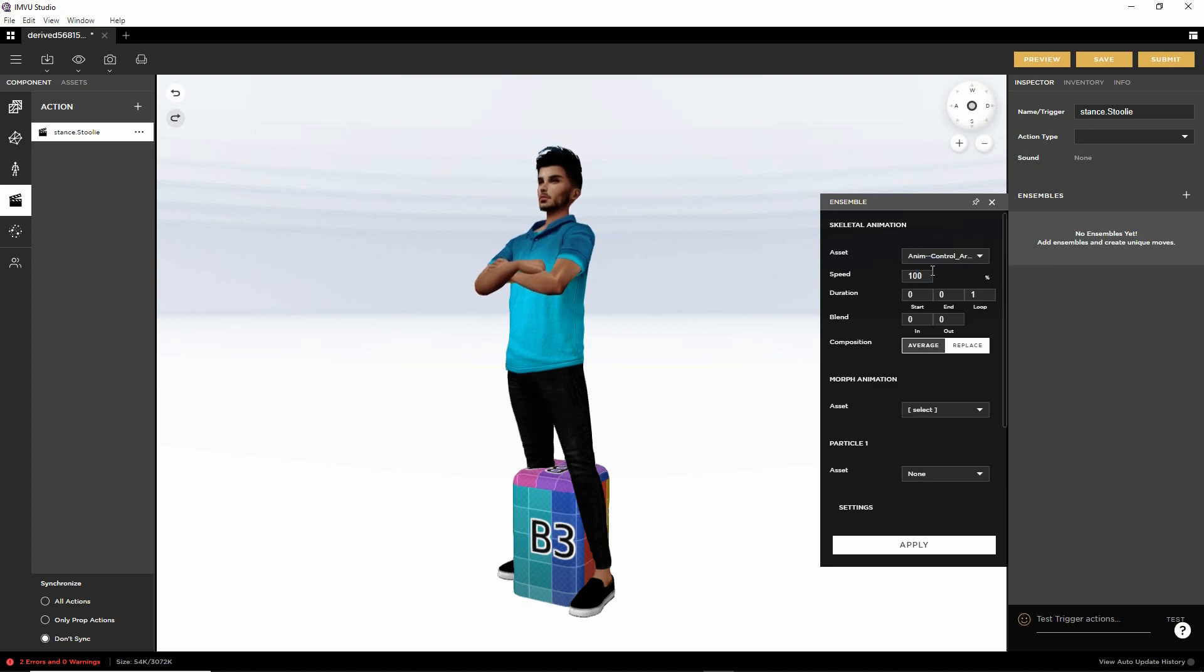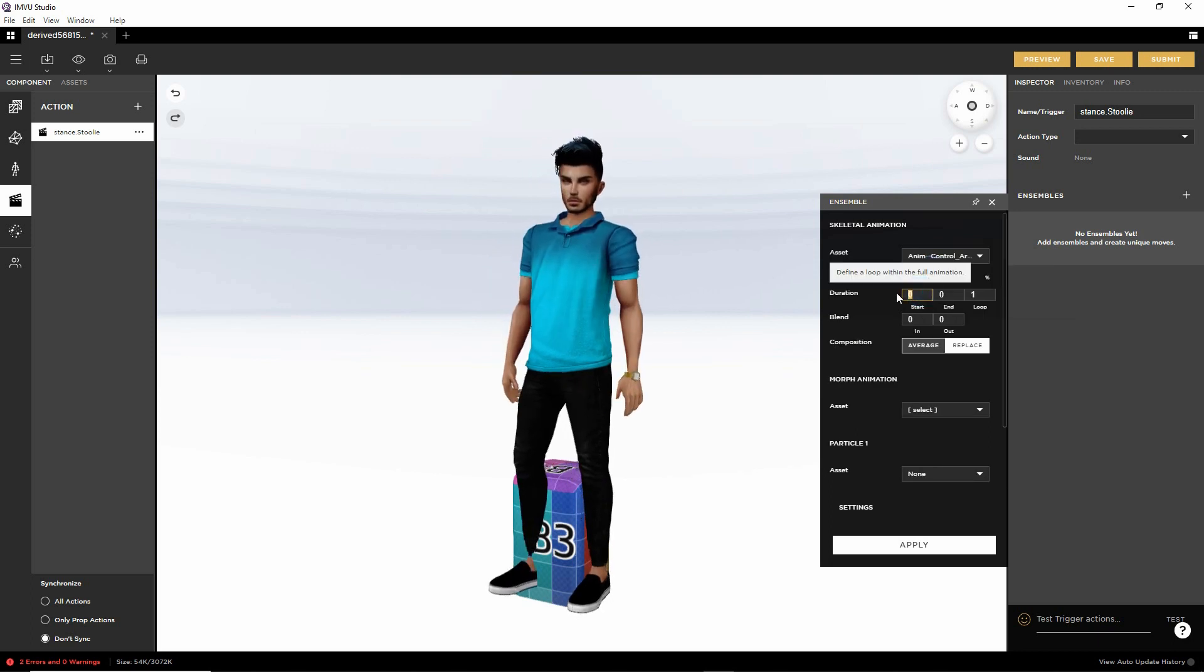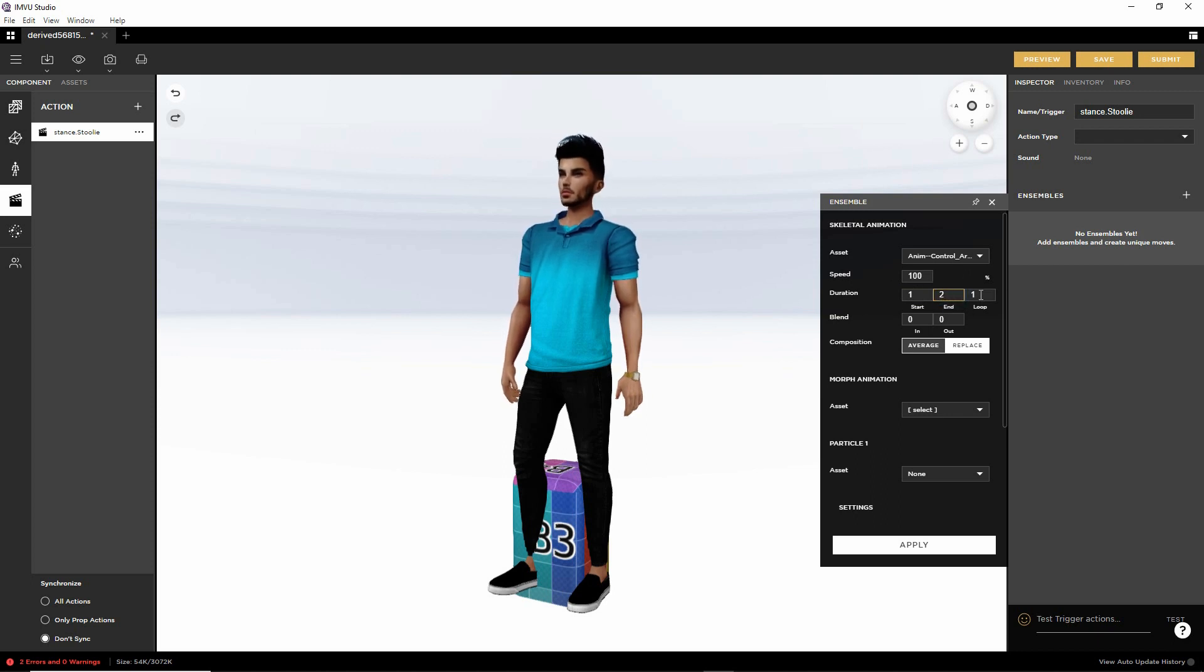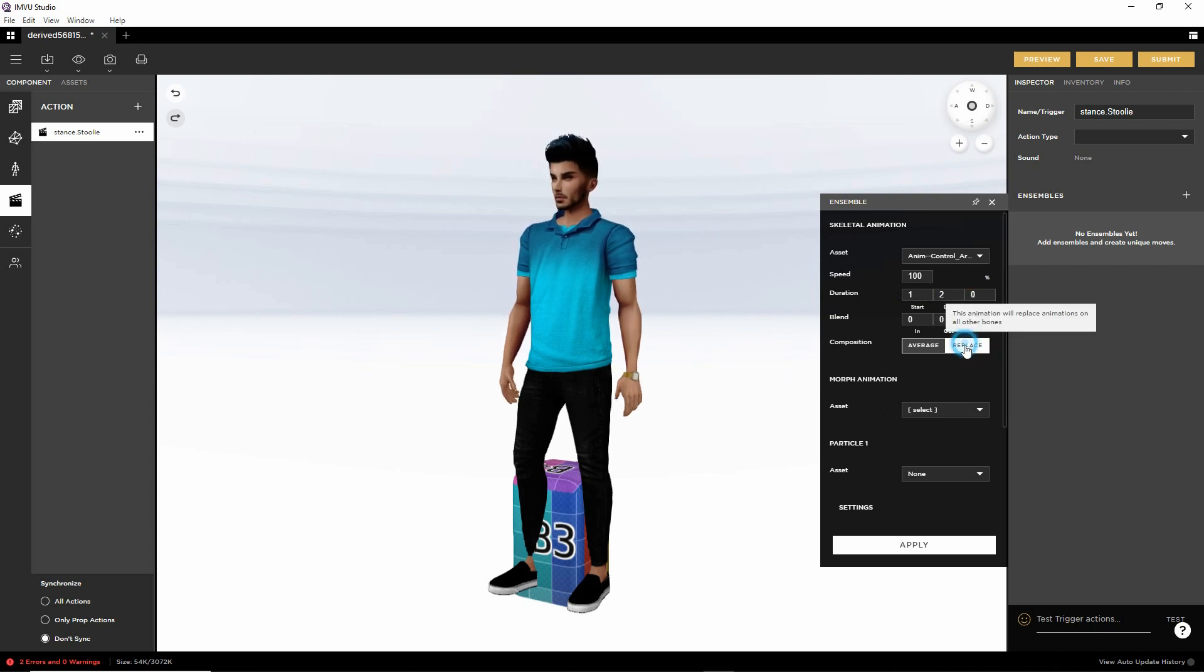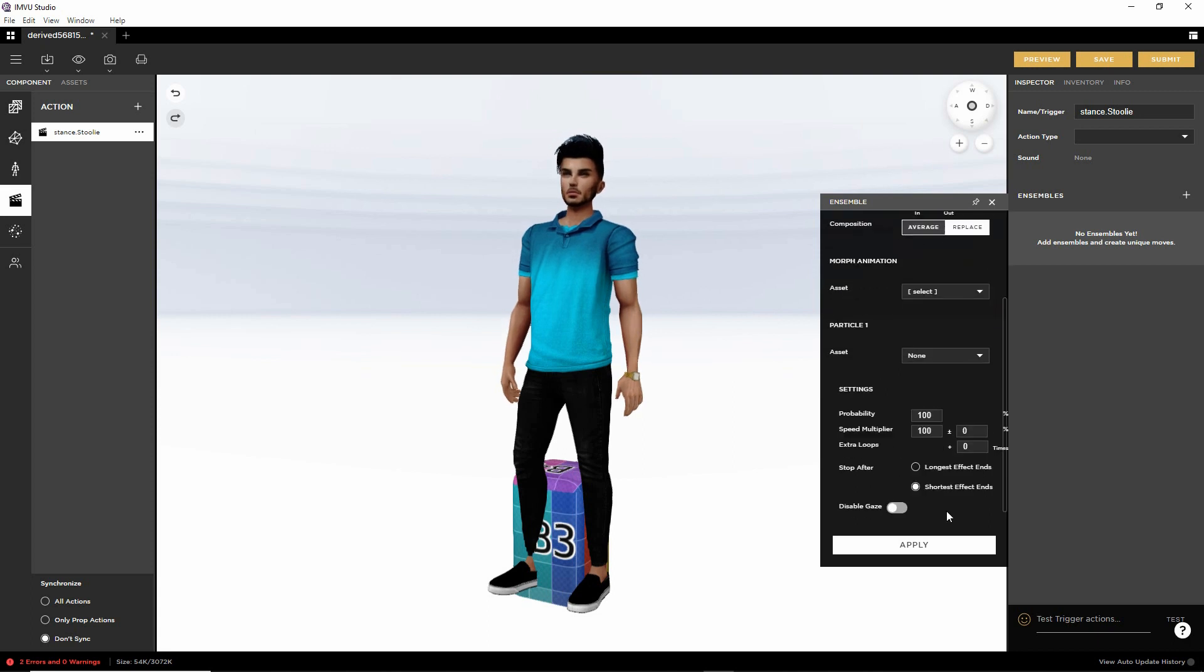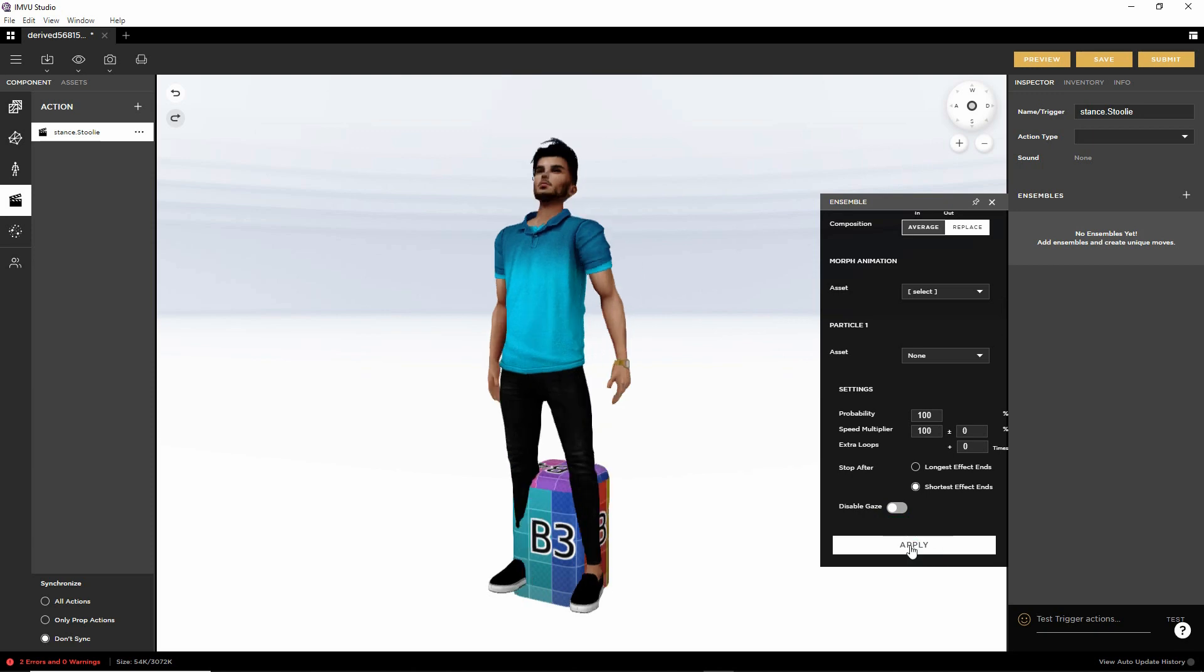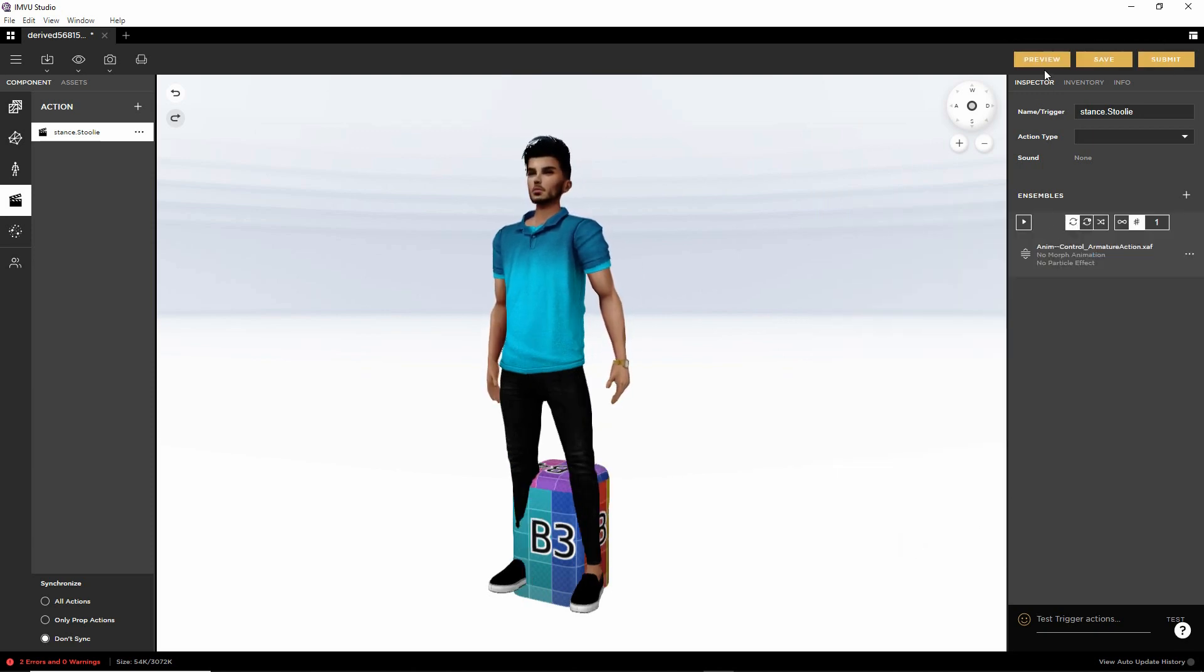So set that in place. This is a static pose. So start, frame one, end, frame two. We're going to loop this infinitely, so that's zero. Composition, replace. Everything else is okay. We can disable gaze optionally if we want. And then just click apply to apply those changes. And then we can preview.